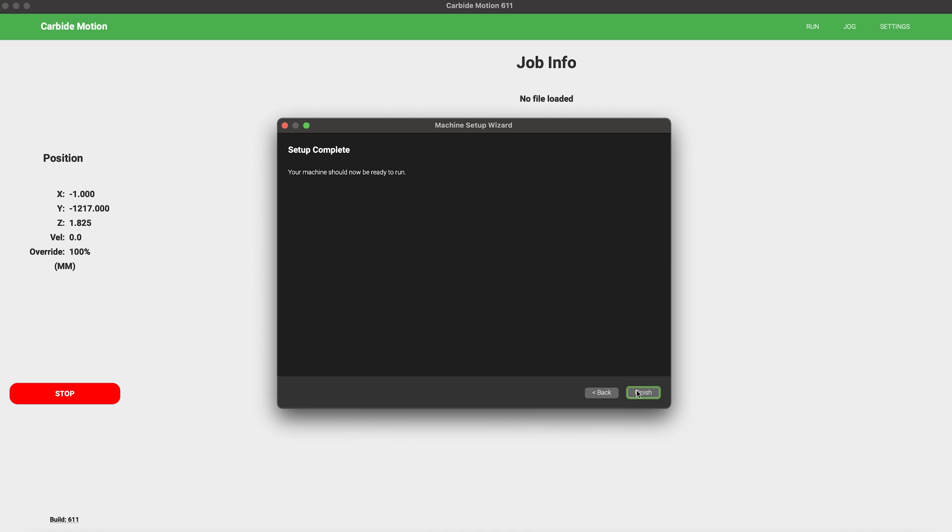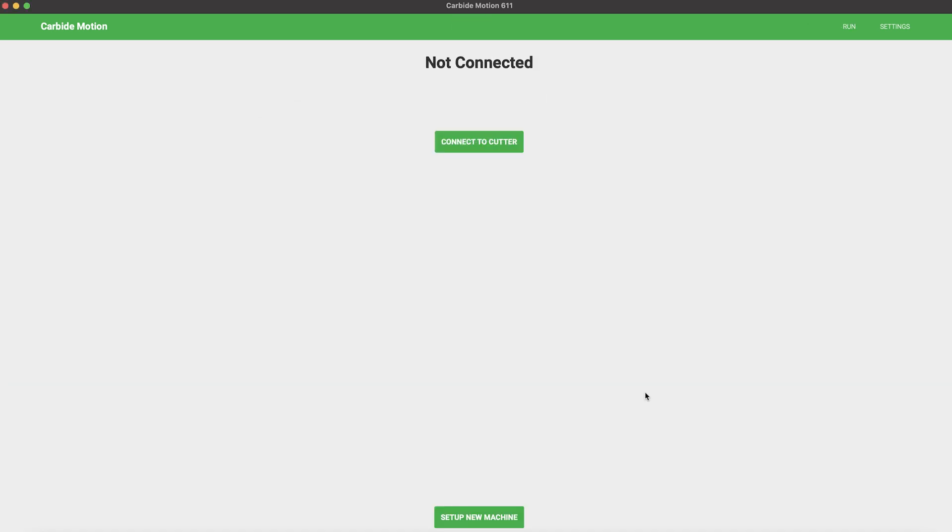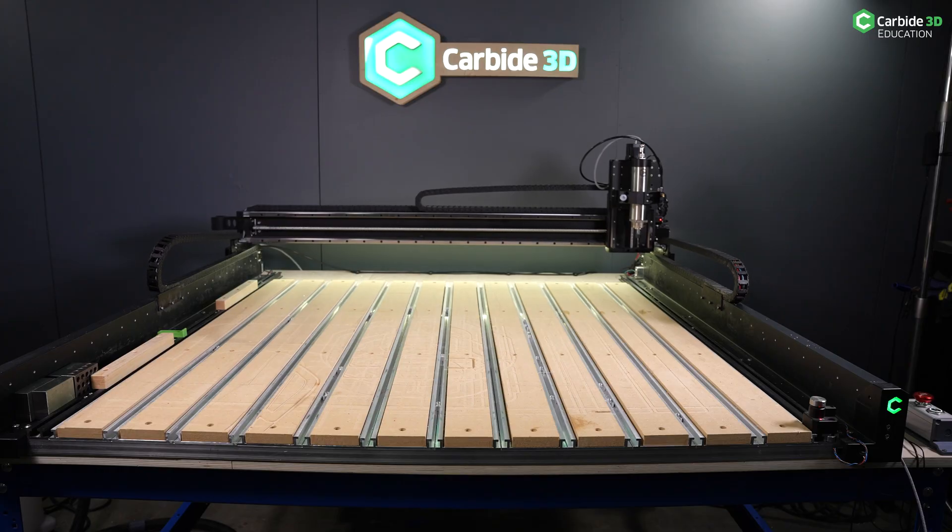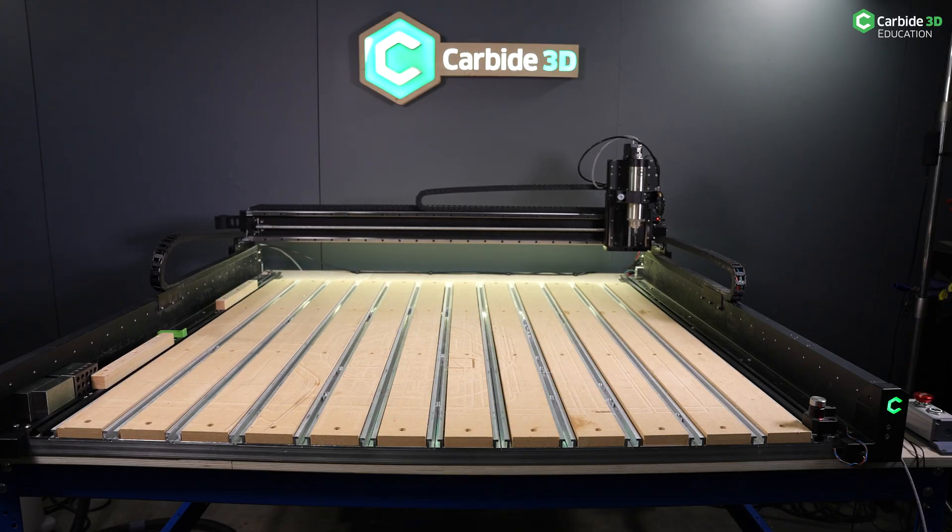With that, you'll be notified your setup is complete. Go ahead and click Finish. Carbide Motion will now disconnect from the machine so you can restart with that configuration you've just established. Your machine will now run the basic initialization process and you're ready to make something.